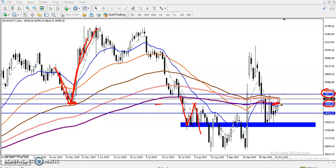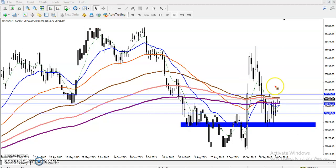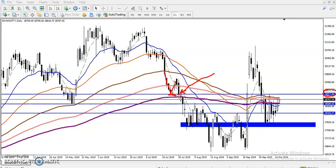We have seen three confirmations: one is support, second is resistance, and third is the 200 moving average — all forming a strong support. Now we have seen a resistance line around 28977. Price dropped down and reversed back from this area forming a supporting line. There is a strong bearish candle here, and to break this supporting line we need a strong bearish momentum candle.